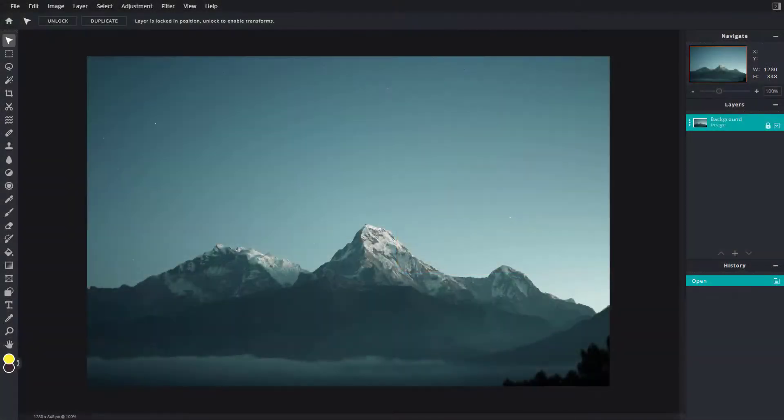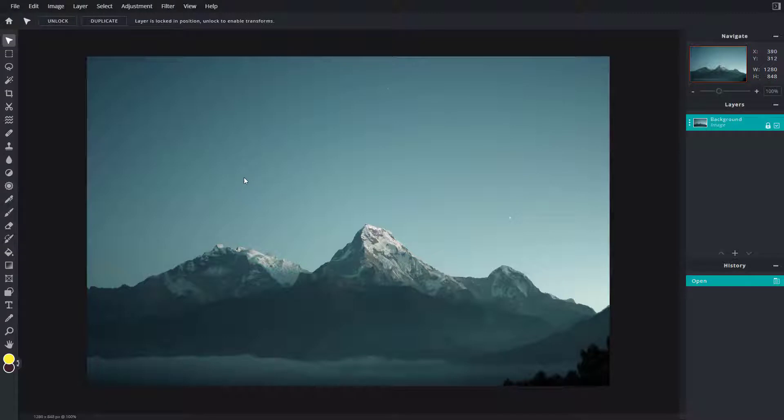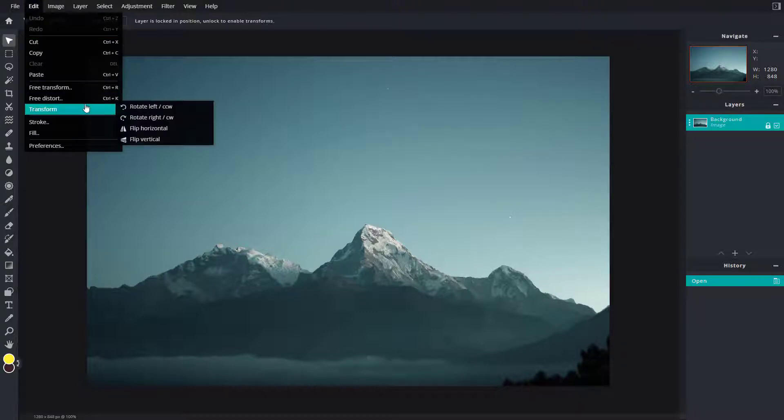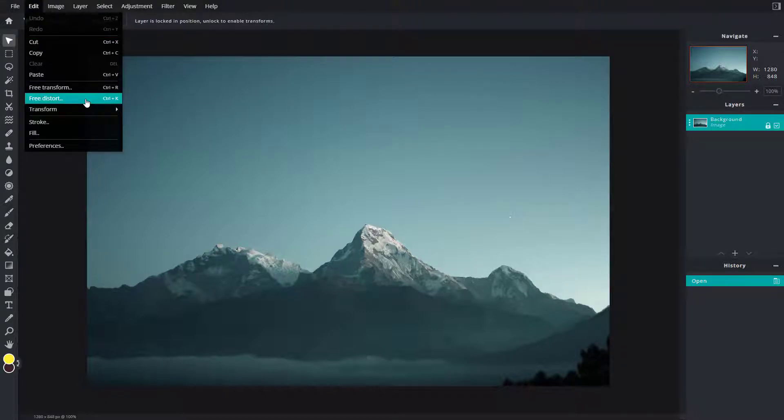So now let's see how we can work around with the free distort tool inside of Pixlr E. Here you can see that I have an image and now in order to work around with the free distort tool, I'm going to go over here onto Edit.